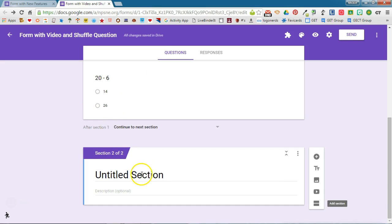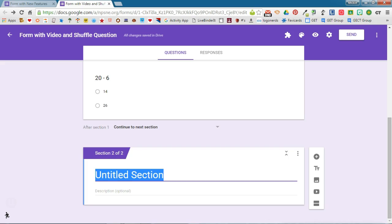So where it says Untitled Section, I want to go ahead and give them some directions for what's coming up. In this example I'm going to add 'use the video below to answer the next question.' So once I have my directions in the section header, I am then ready to add my video.